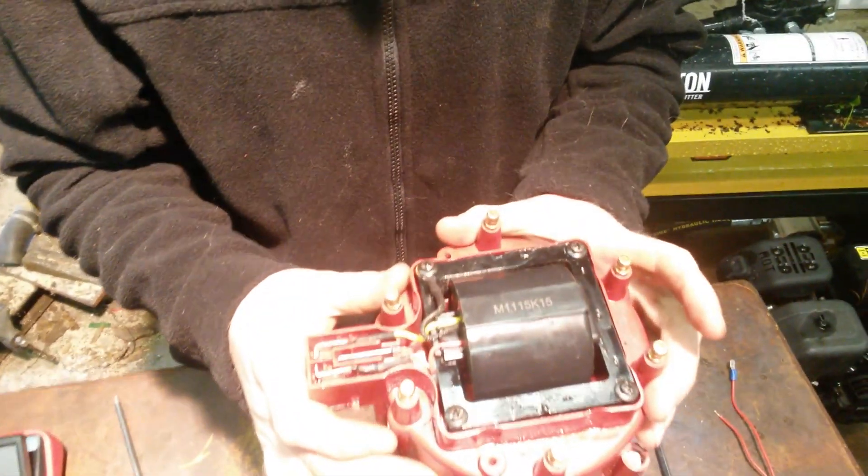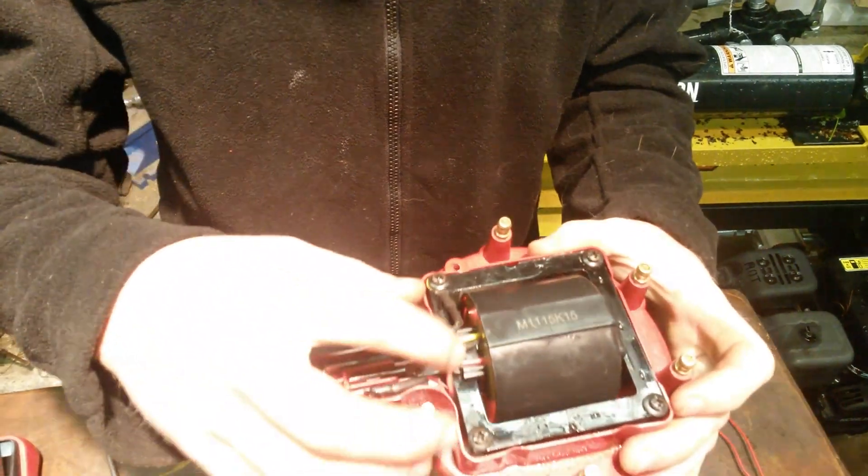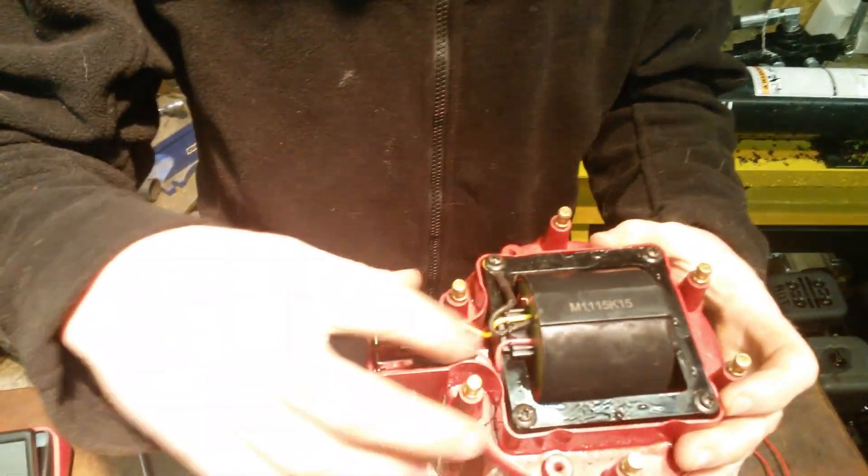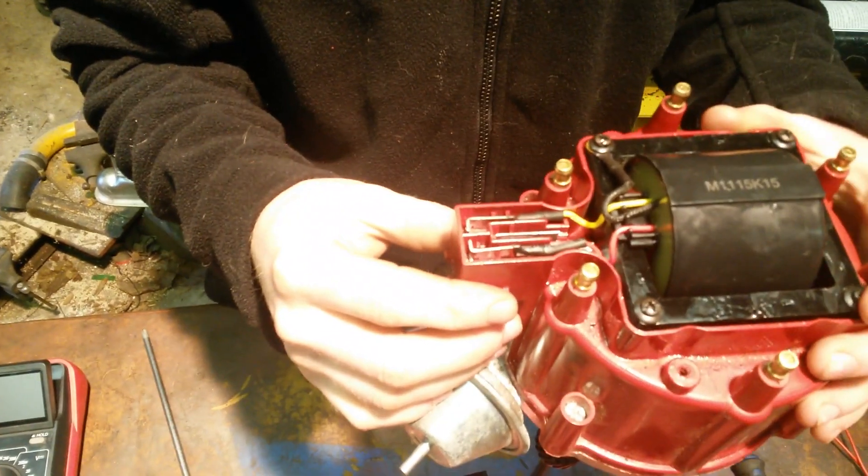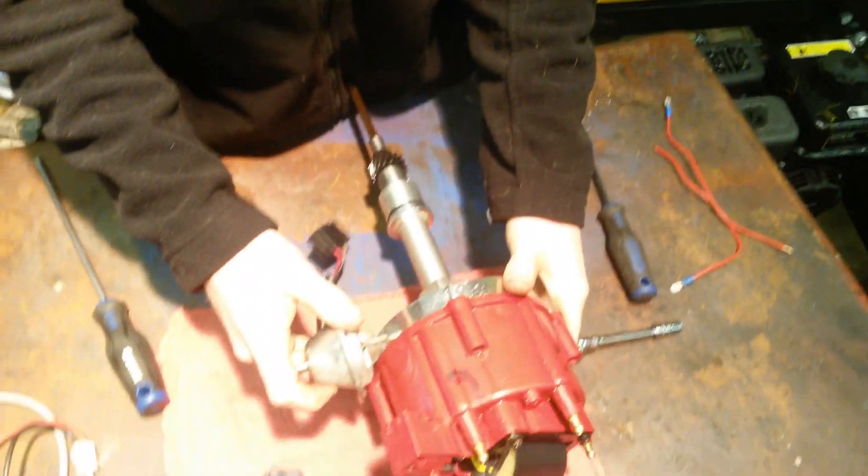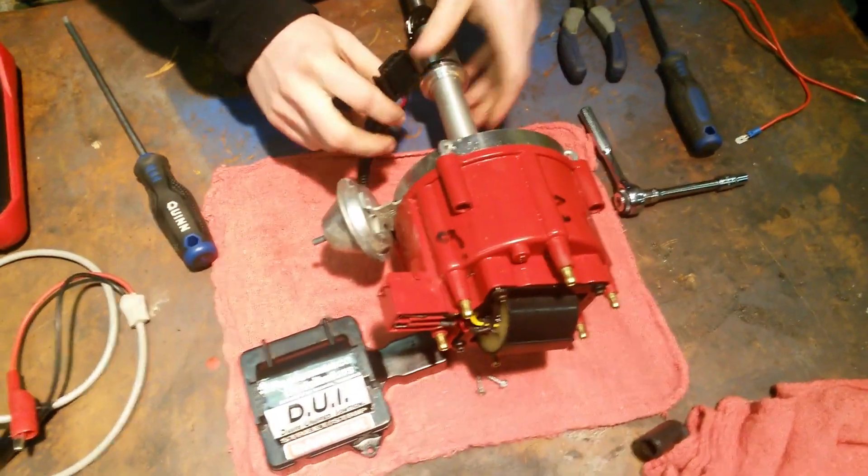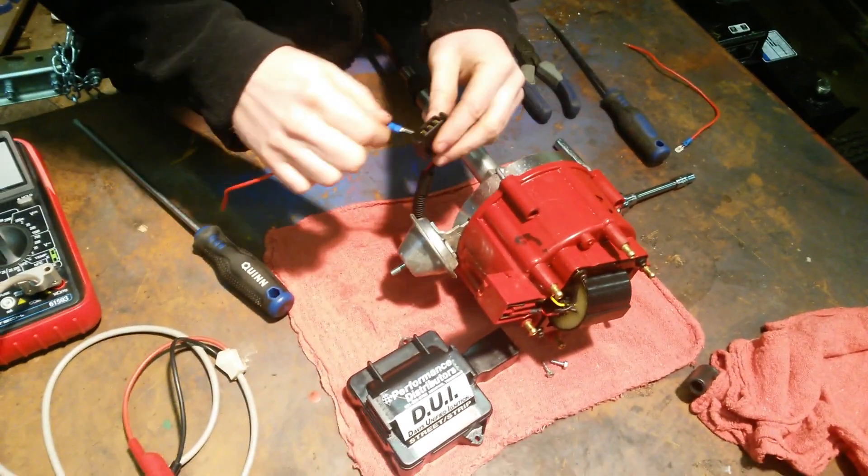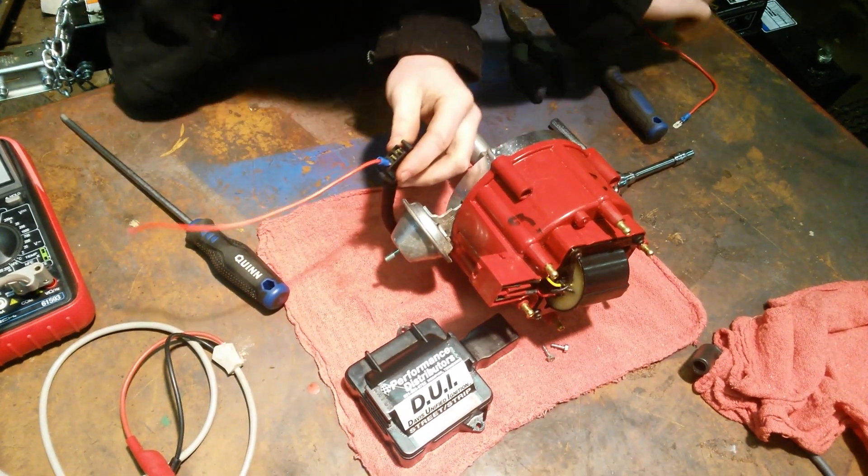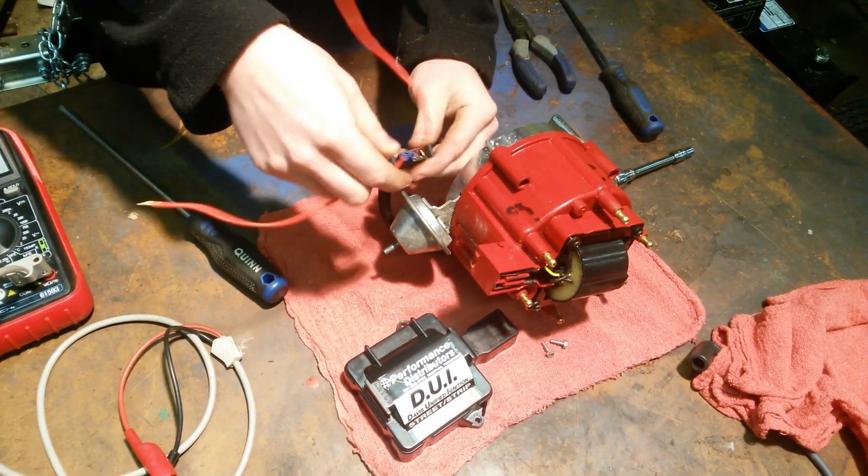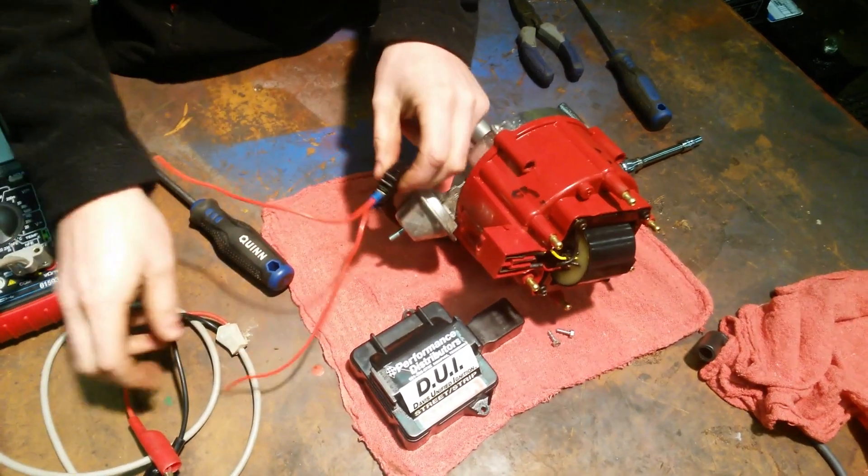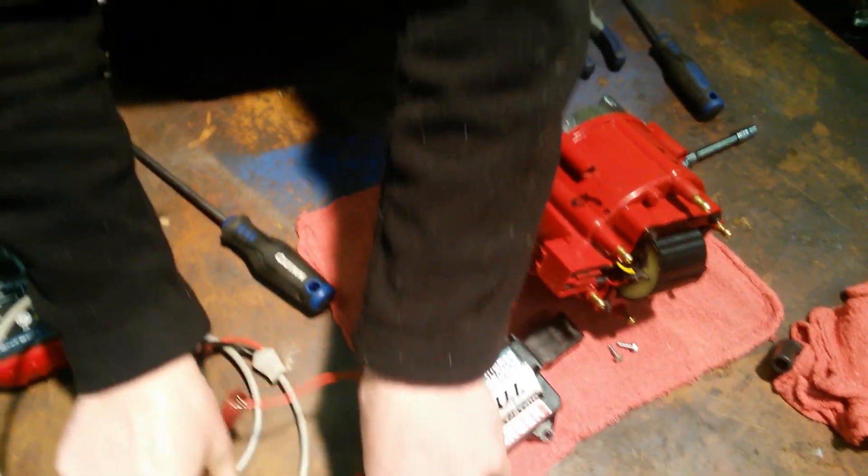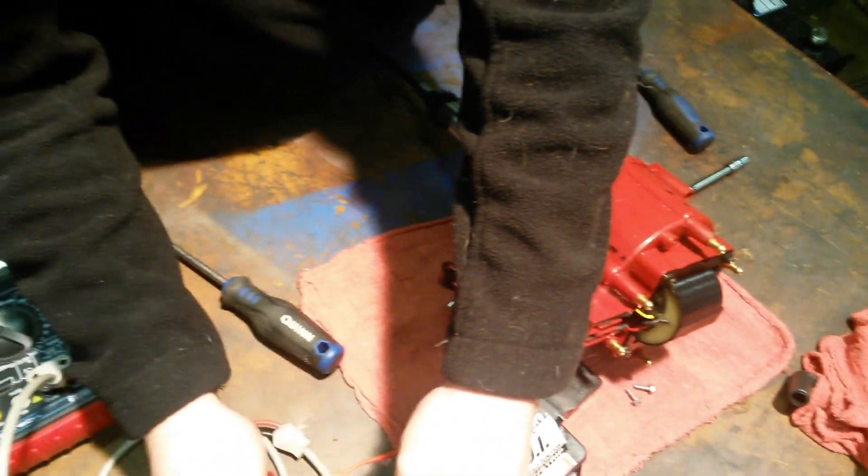So we got this back in now, just got the four screws. This ground lead goes to any one of those, put the two pins back in where they go. Then to check the pickup coil, go from one of these to there.